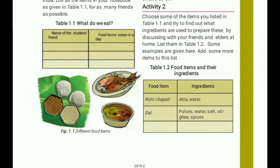For example, roti and chapati require ingredients such as water, salt, oil, ghee, and spices.